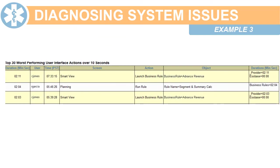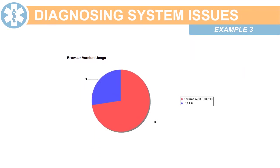Next, check the 30 worst-performing user interface actions and see if you can determine a possible overall reason for the slowness. Finally, check the browser version usage in the user community. Internet Explorer can result in suboptimal performance compared to Firefox or Chrome.